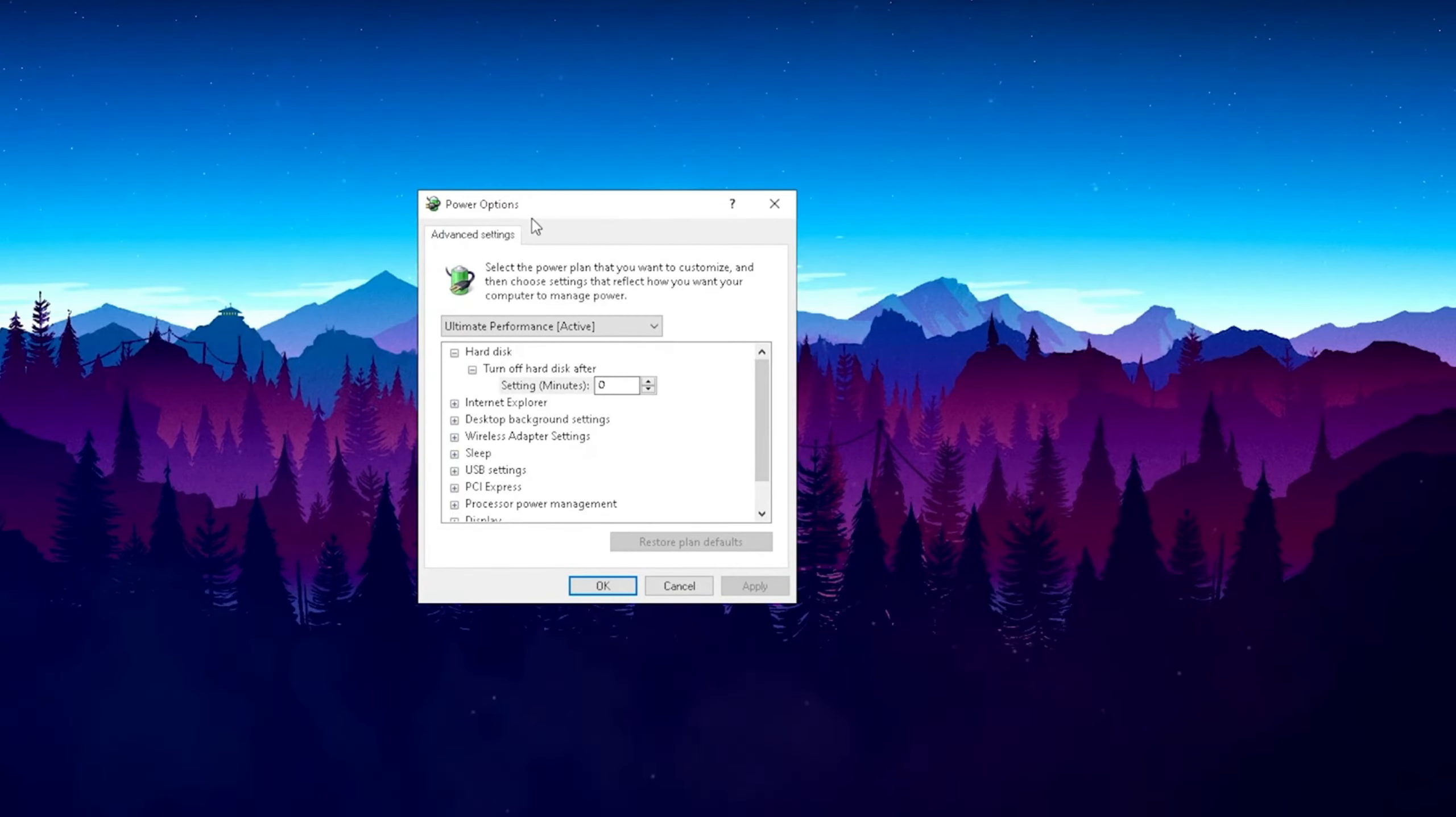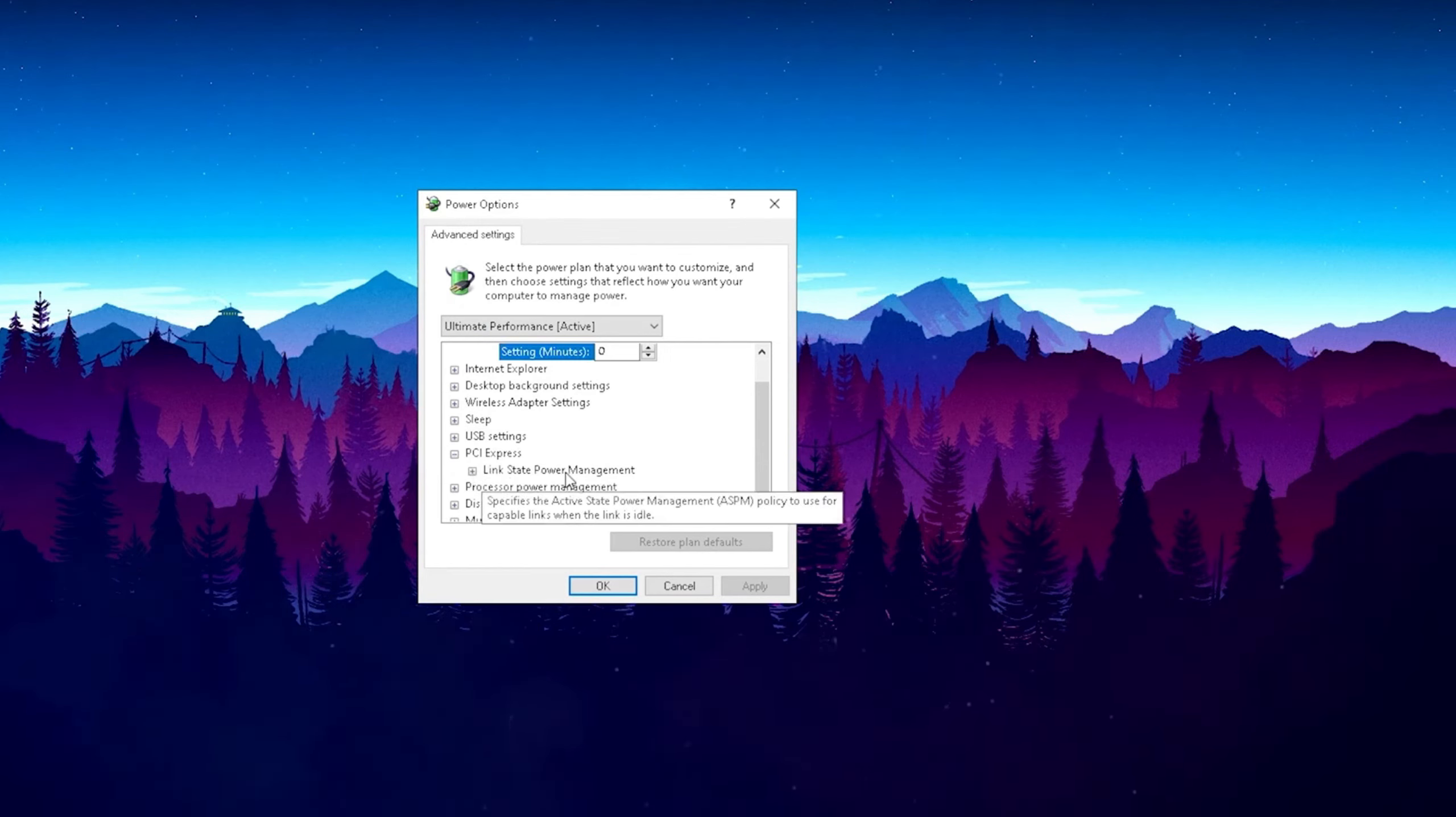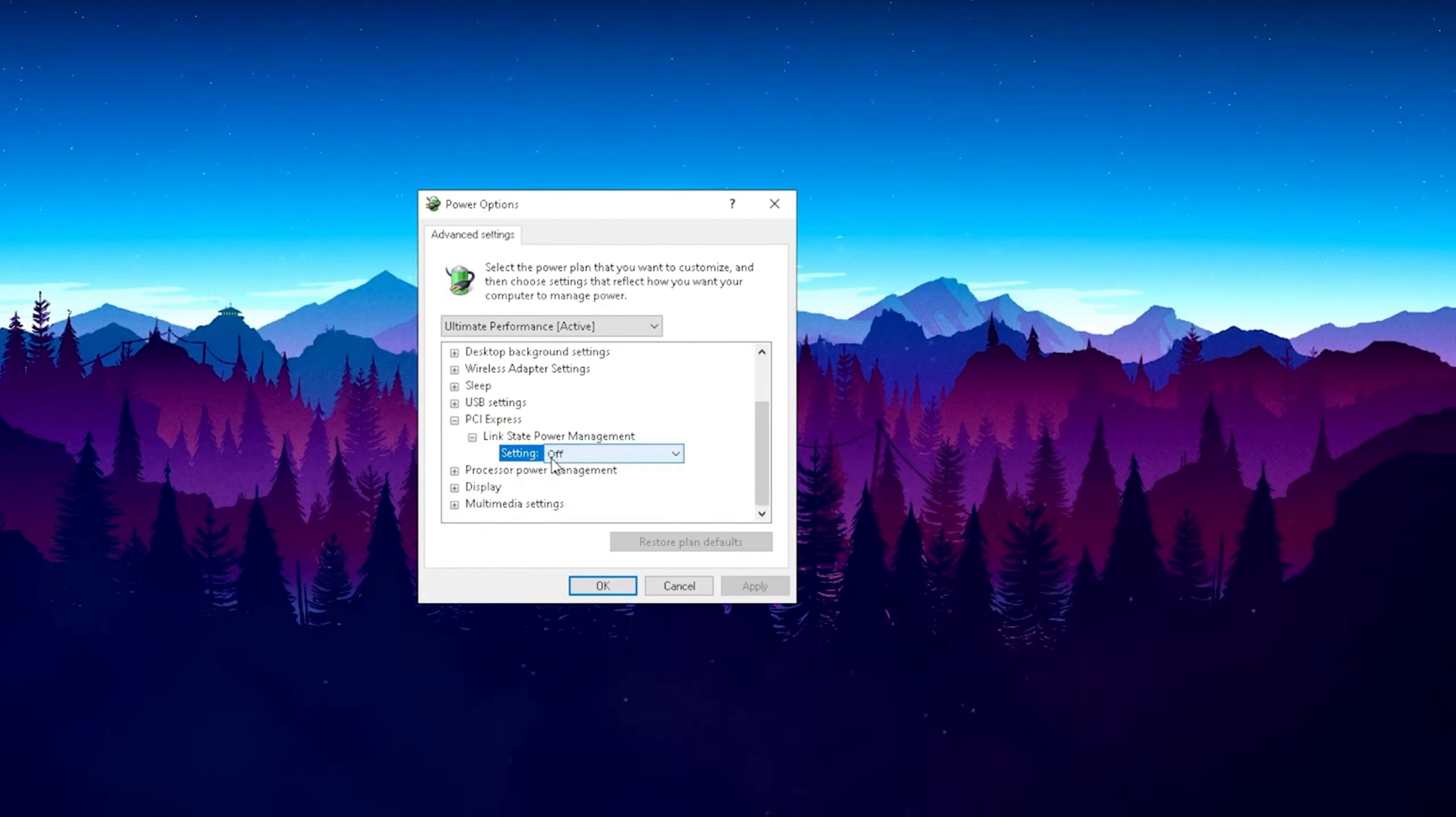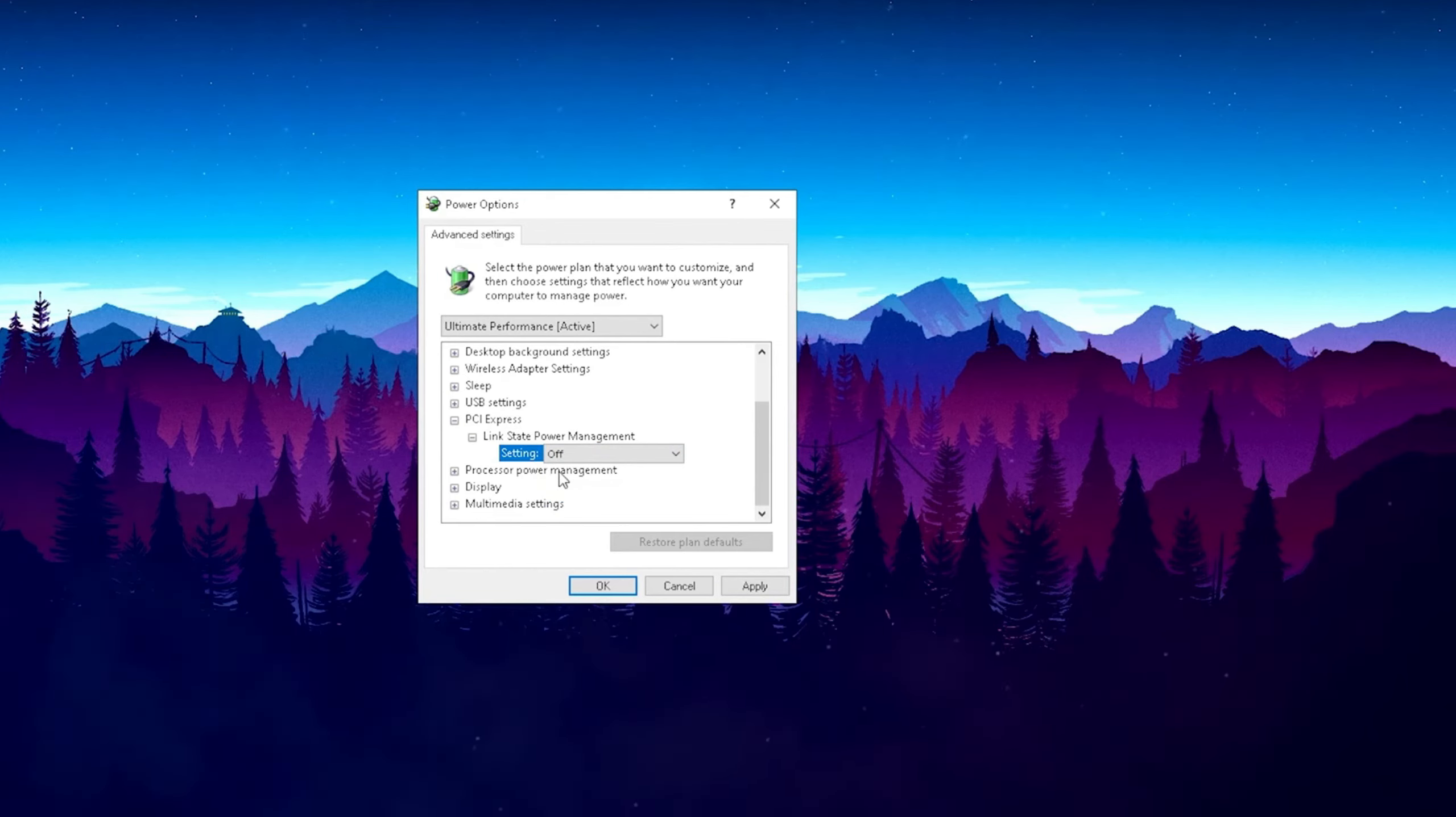Now all you guys have to do is search bar and type in power until you find the edit power plan in the control panel settings. And then just simply open it up and then you see here the change advanced power settings, just simply click on it. You can minimize this window. And all we have to care about is the power options tab here. And all you guys have to do is simply scroll a bit down until you find PCI Express. Just simply press the plus here and then you see link state power management.